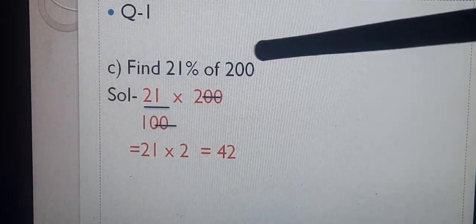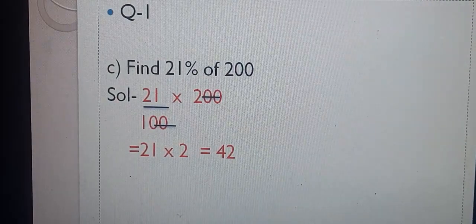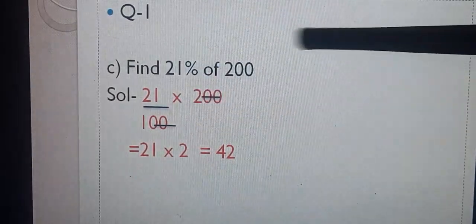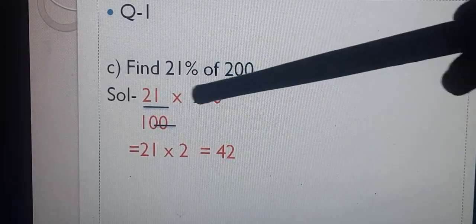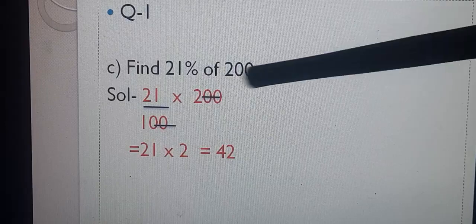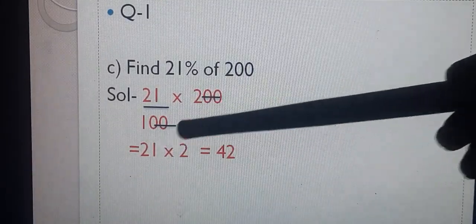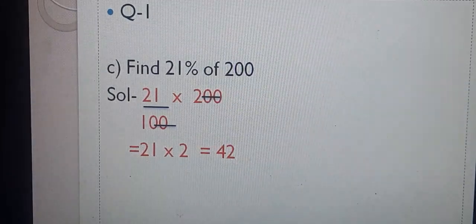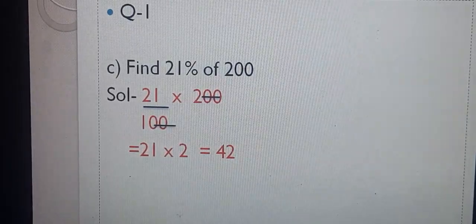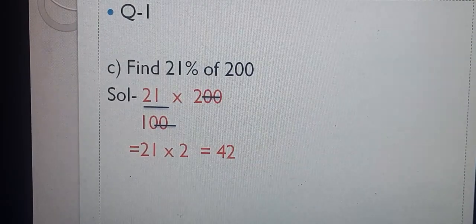Question number 1, C part: Find 21% of 200. 21% means 21 upon 100. Of means multiply, so 21 upon 100 multiplied by 200. You can cancel 2 zeros from numerator and 2 from denominator, giving 21 multiplied by 2, which equals 42. So 21% of 200 is equal to 42.